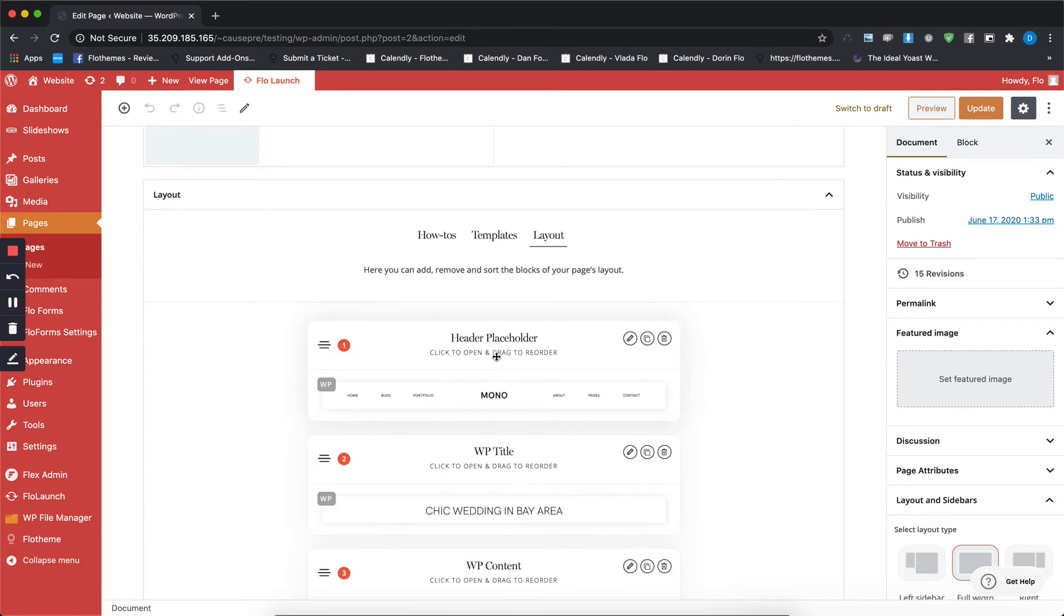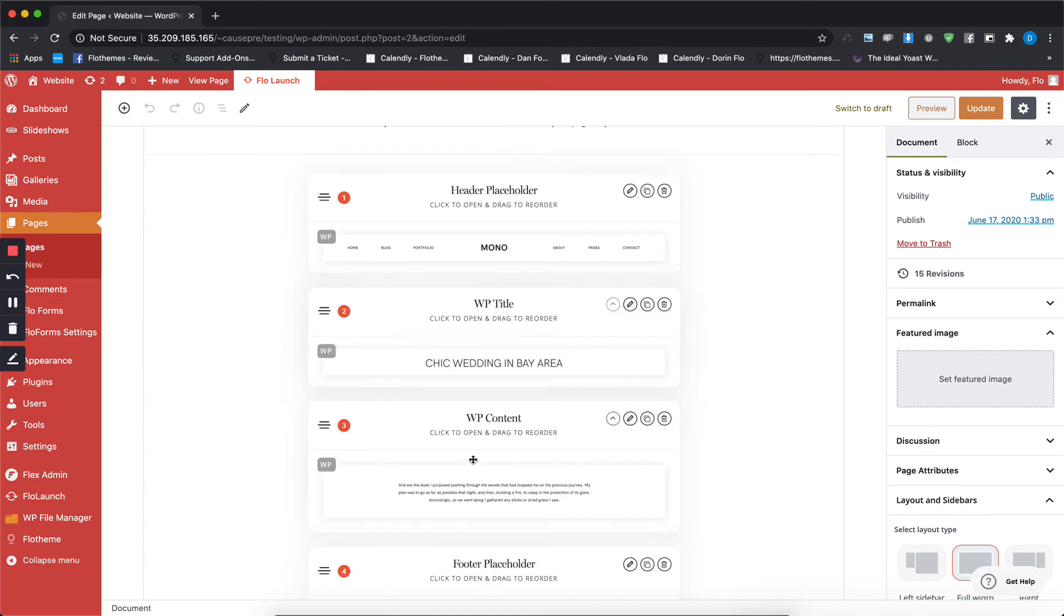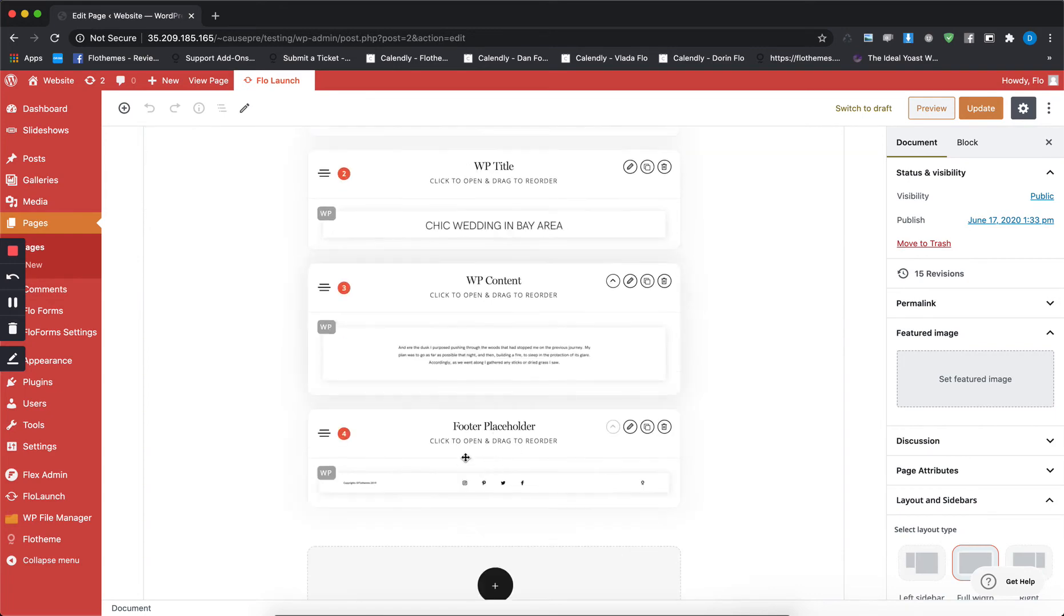Right now it's the one that's on default where you have the header, the WordPress title, the WordPress content, and the footer placeholder.